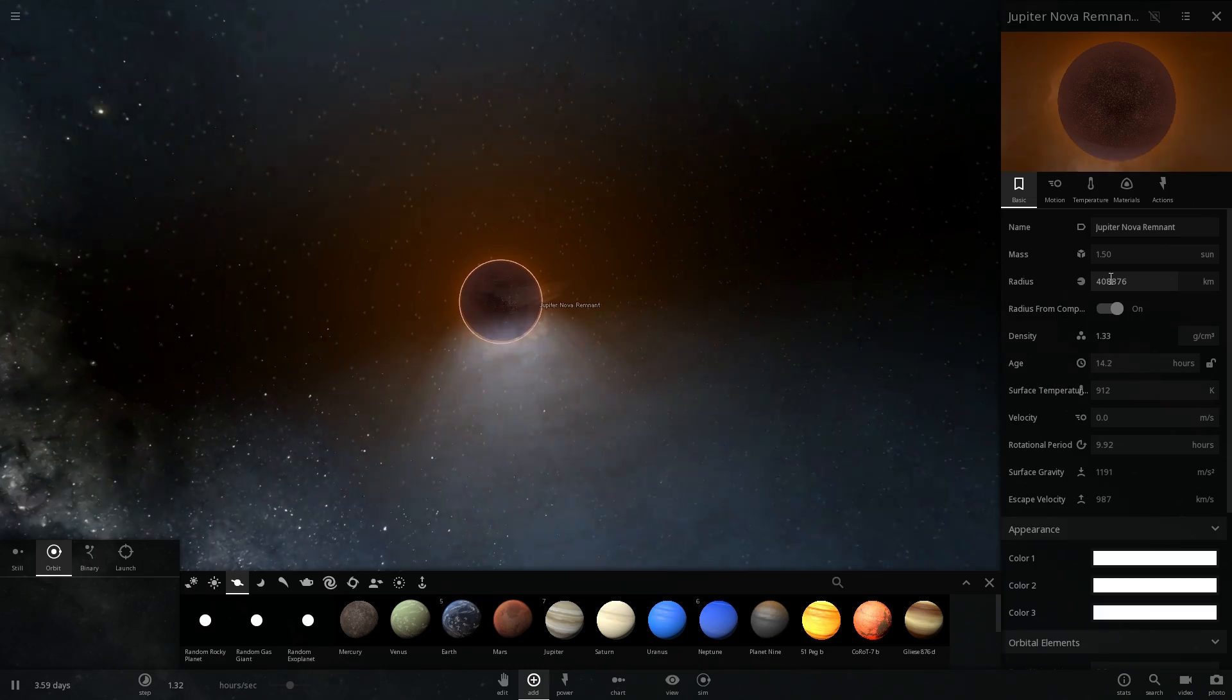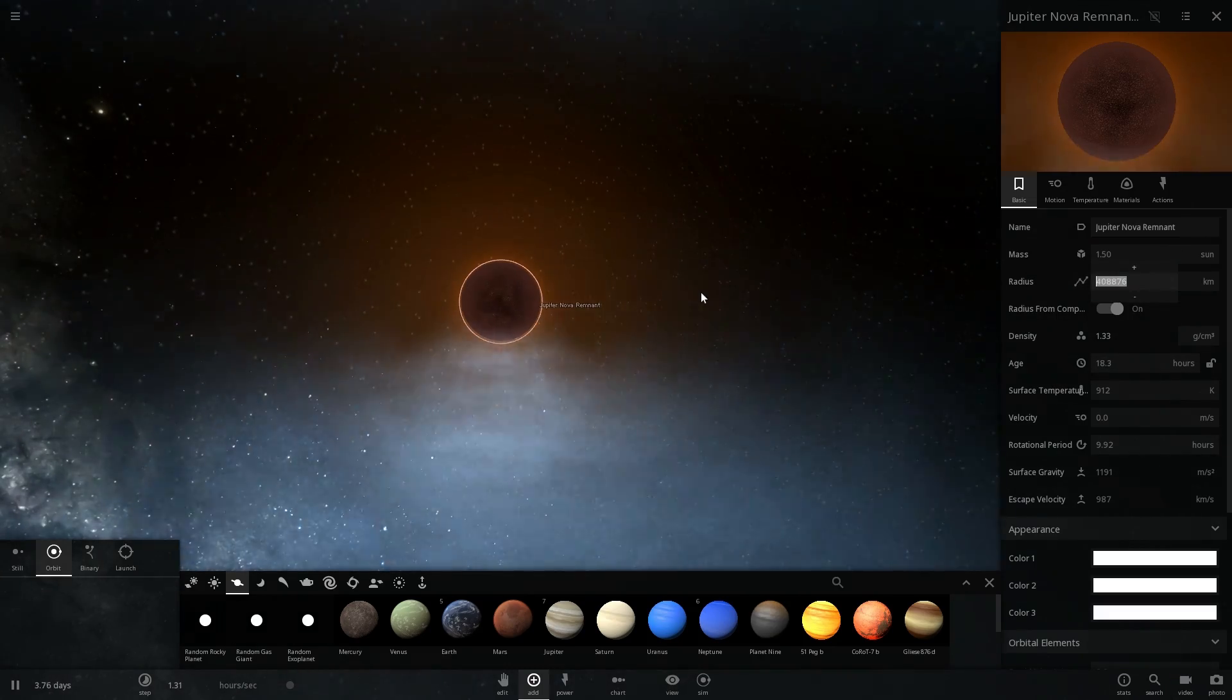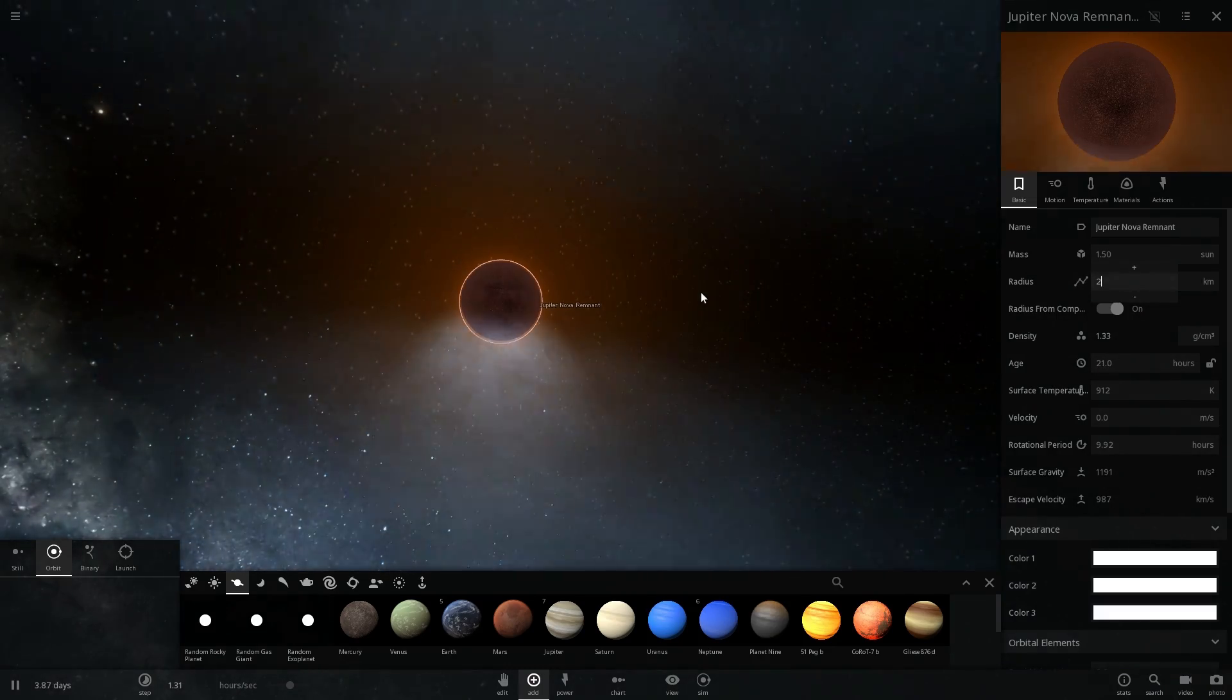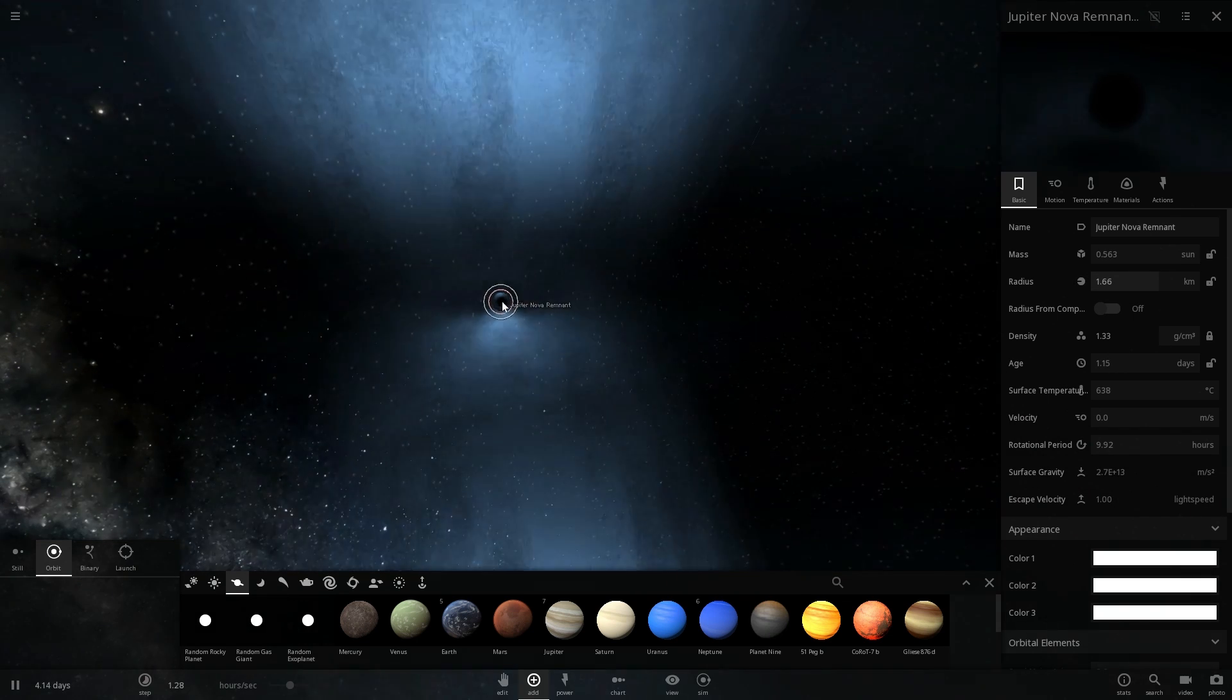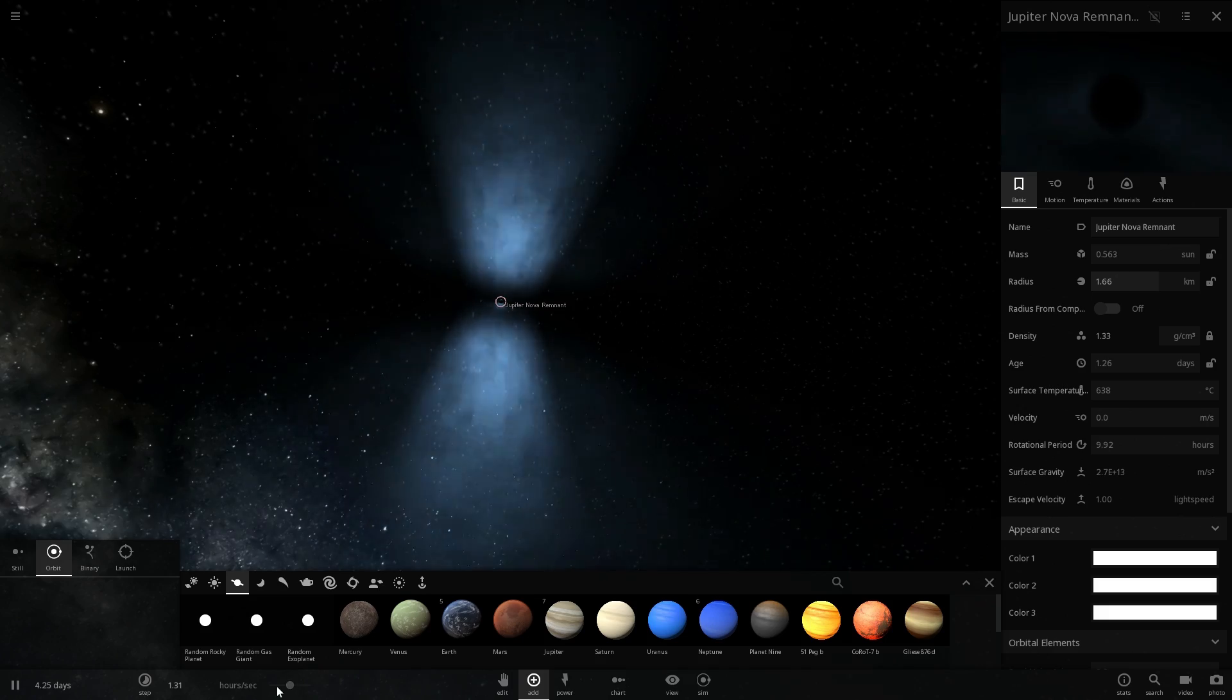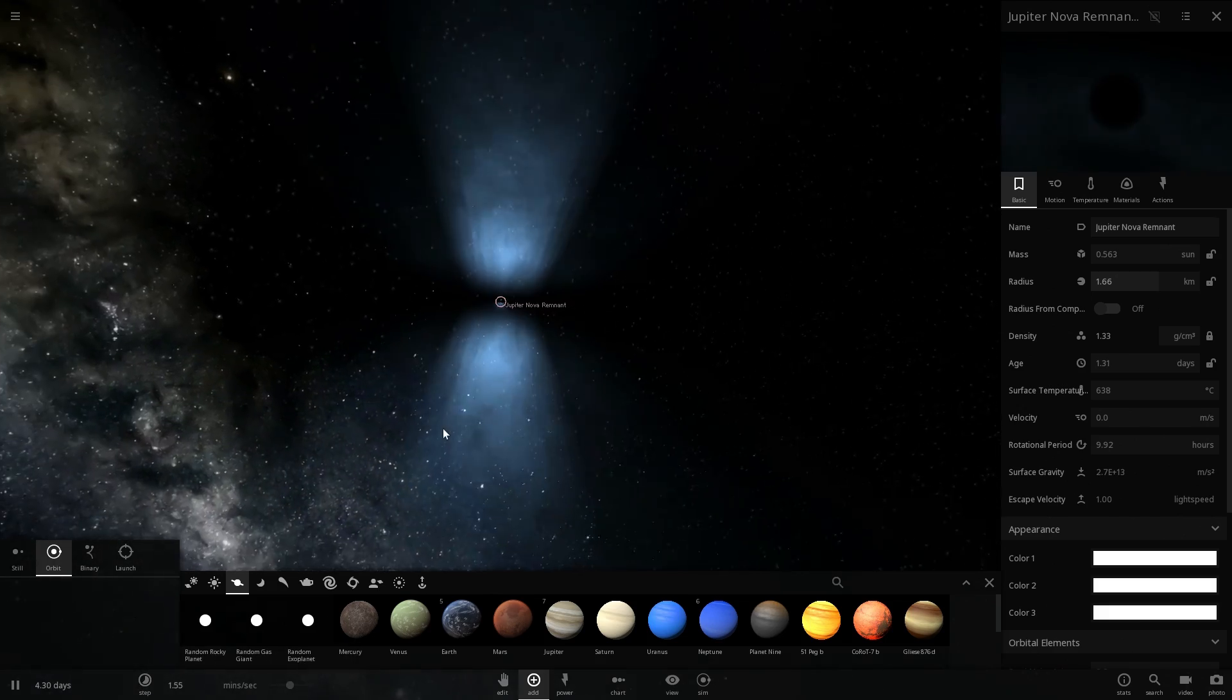The last step here is to decrease the size of this object to let's just say about 2 kilometers and boom, and there is our beautiful black hole that now has these relativistic jets that are projected from both directions.